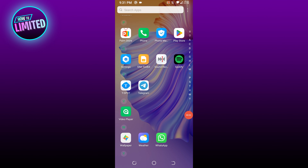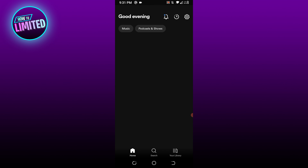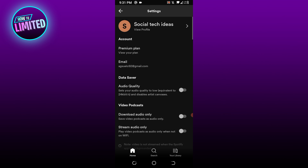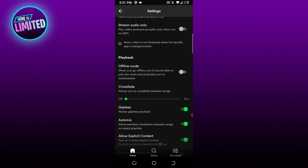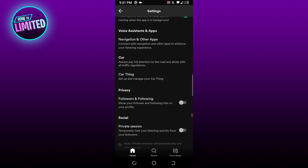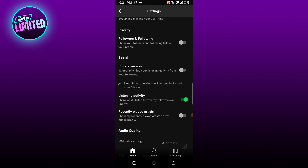In this video I'm gonna show you how to remove your recently played songs on Spotify. First of all, open Spotify, select the gear icon, look for the social section by scrolling down, and turn private session on.